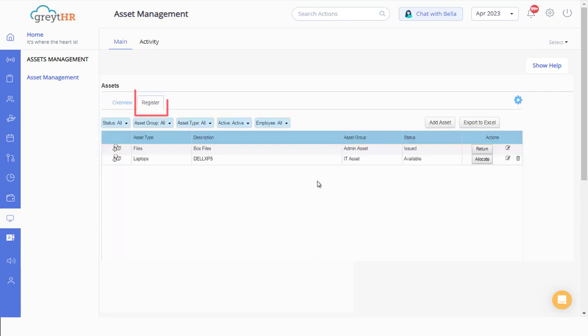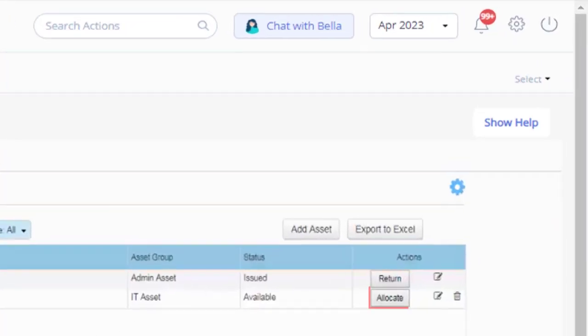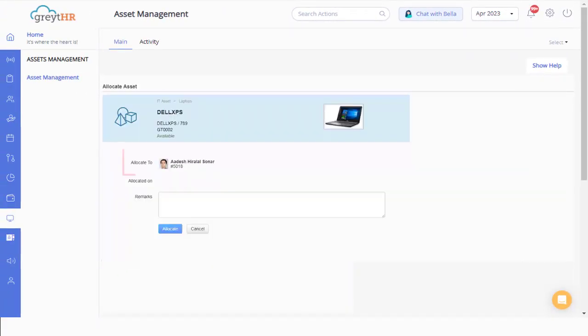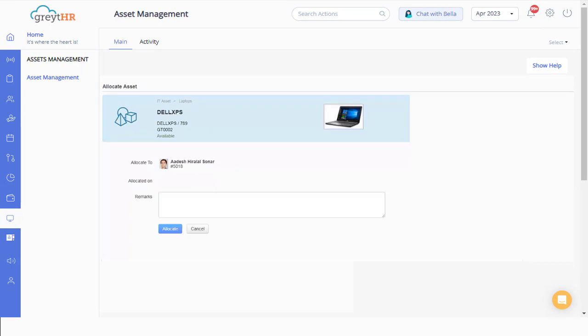Click the register tab and find the existing list of assets and their associated details. Click on allocate and select the employee. Enter the allocation date and remarks and click on allocate.